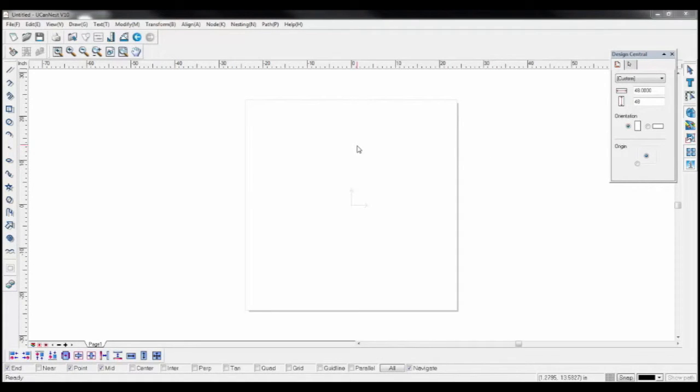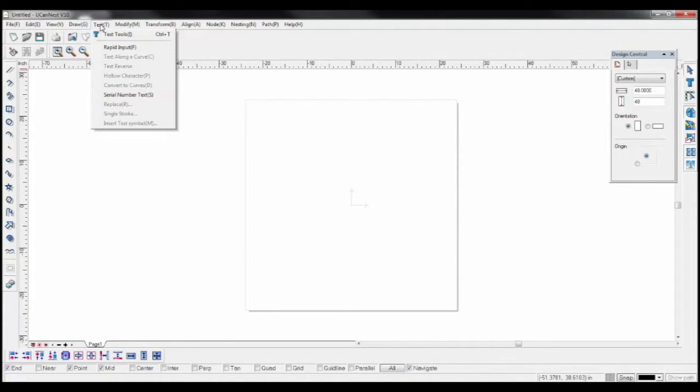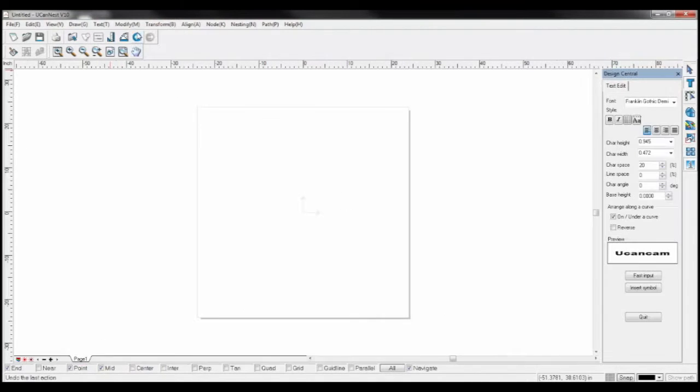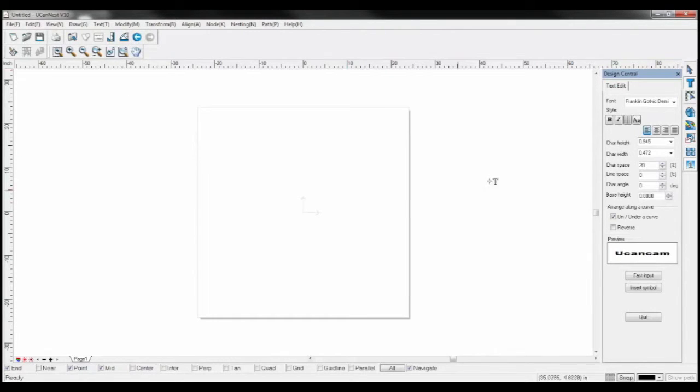Open the text tab and choose text tools. Select your desired font and any further effects you desire to add.